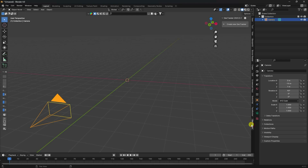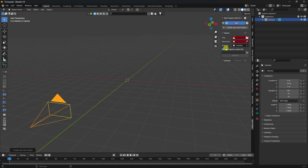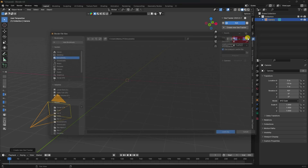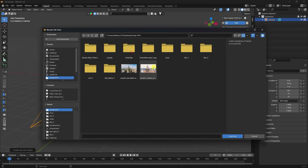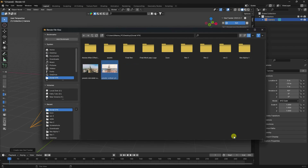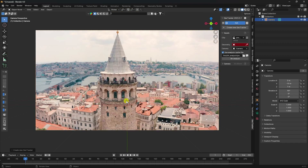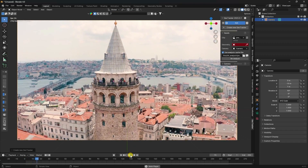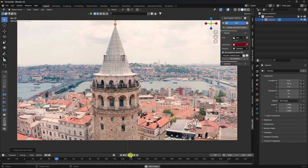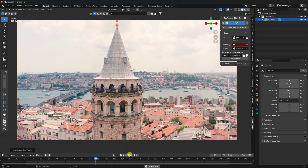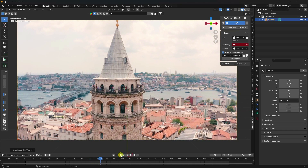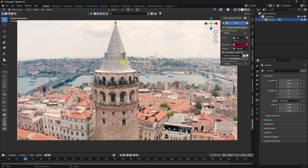Go to the GeoTracker add-on and create a new tracker. Import your clip — you can download this clip from the link in the description. Do the camera check. See, that's my clip in the preview. Now I'll apply some objects for tracking.